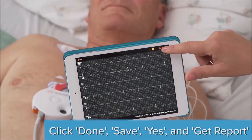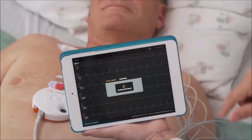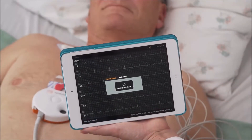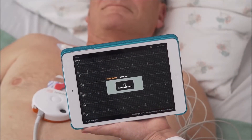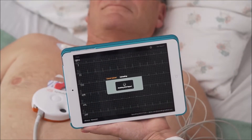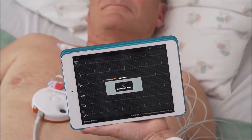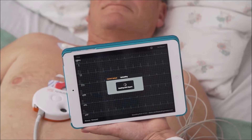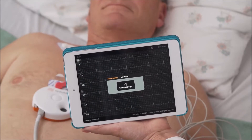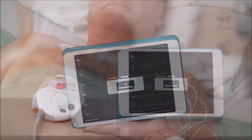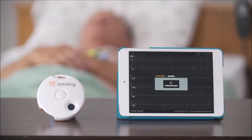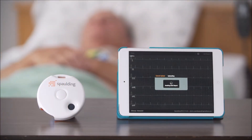Click Get Report in the upper right-hand corner to send to our cloud-based server for algorithm analysis. You'll see an icon appear that says Awaiting Report. This is also the moment in which your automated workflow is being enacted.